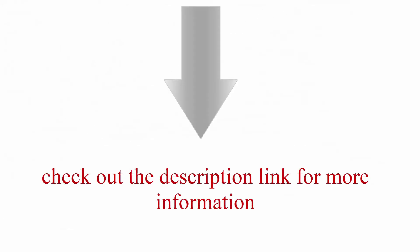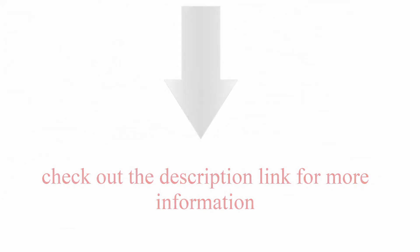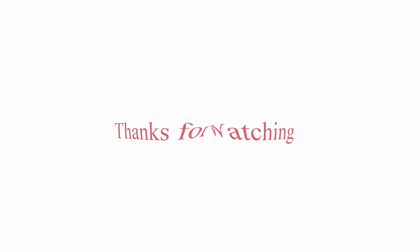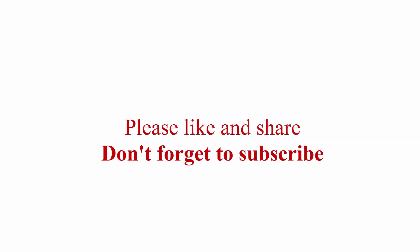Check out the description link for more information. Don't forget to subscribe.